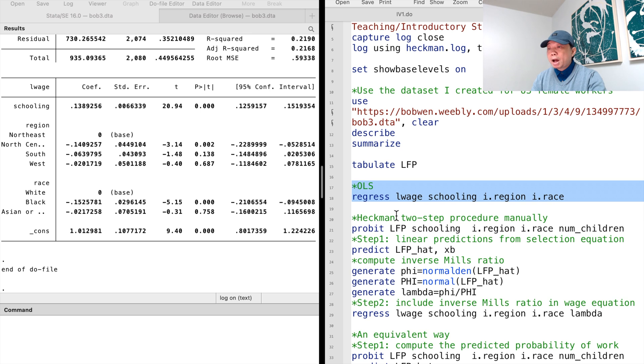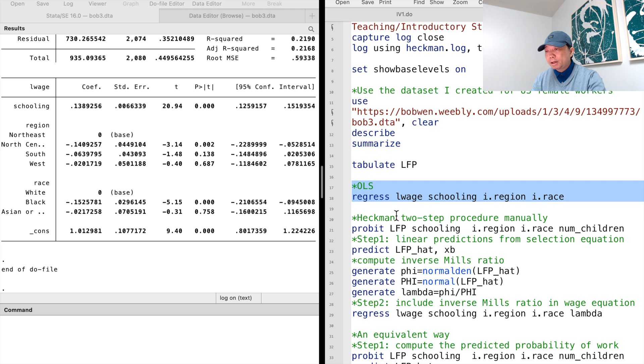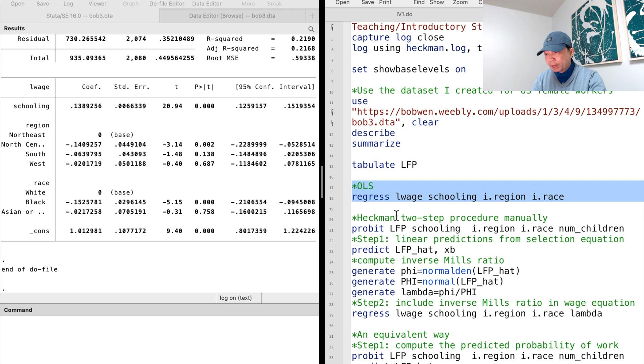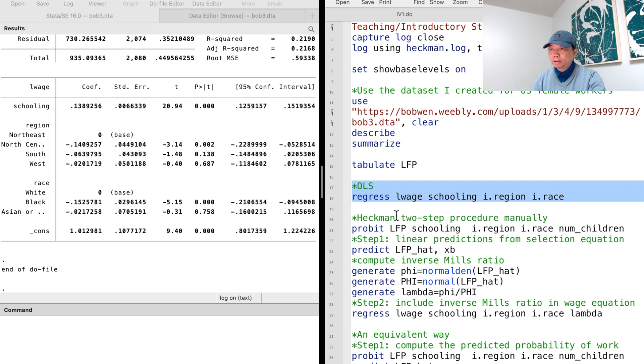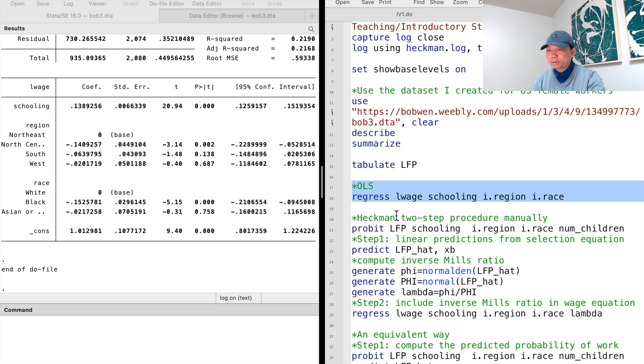If we are only interested in the employed women, the OLS estimate is valid. But if we want to make inference about the relationship between wages and education for all the women of the prime working age, including the employed and unemployed, then the estimates could be biased. And we need to perform the sample selection correction.